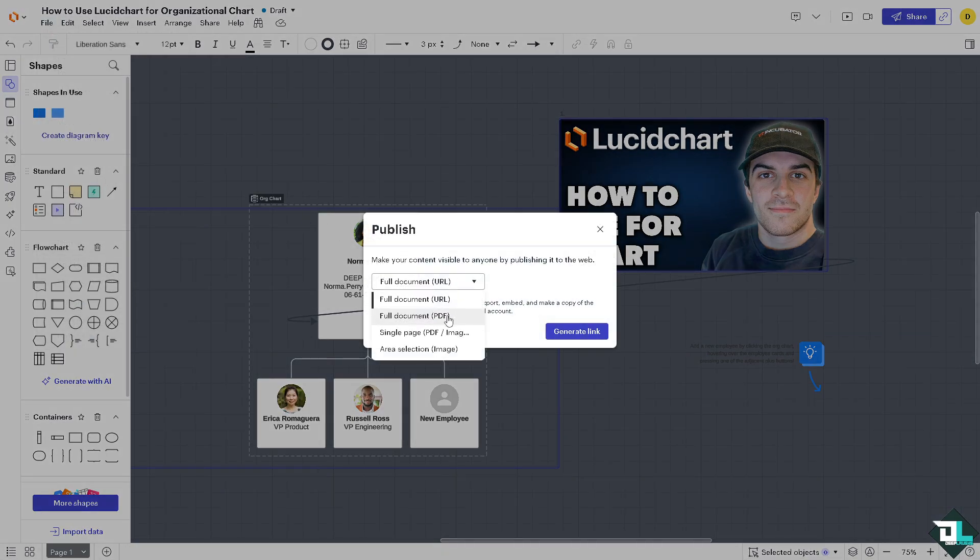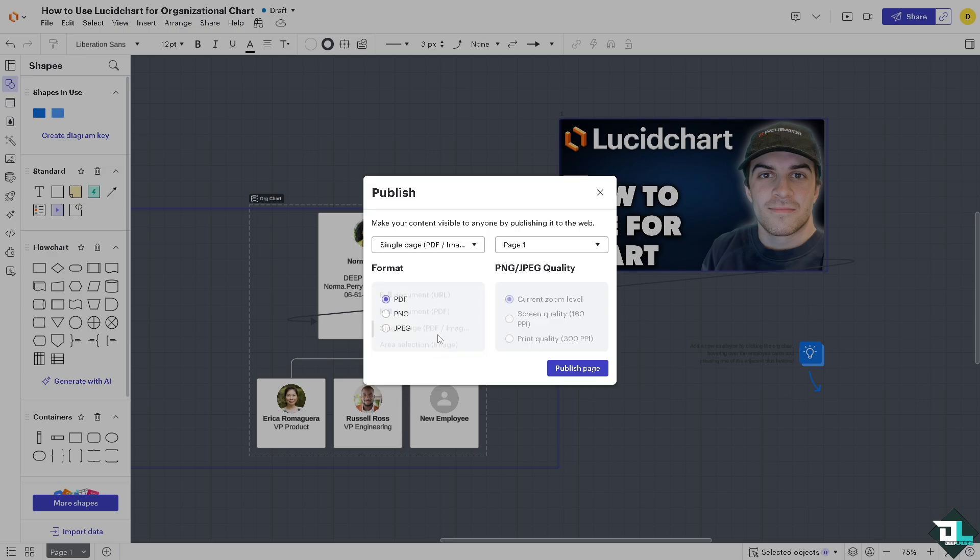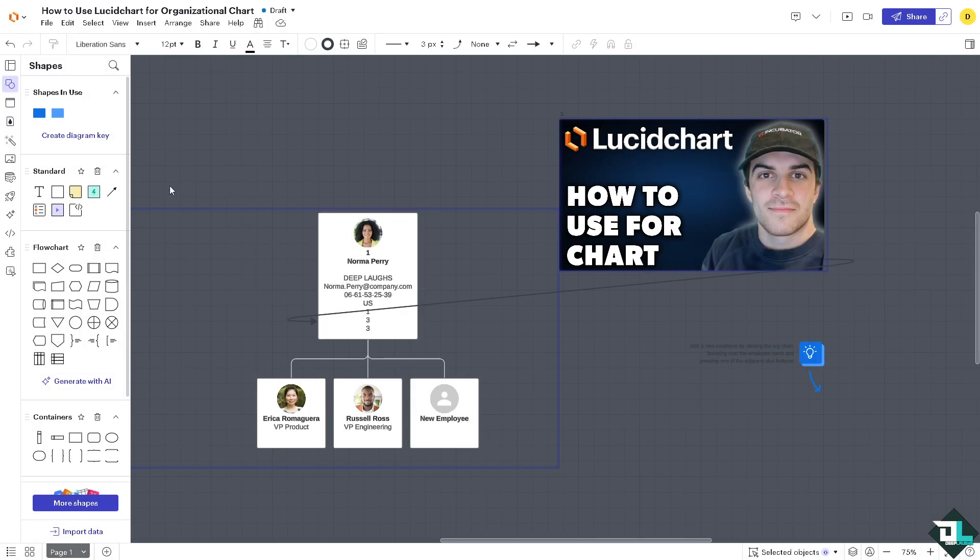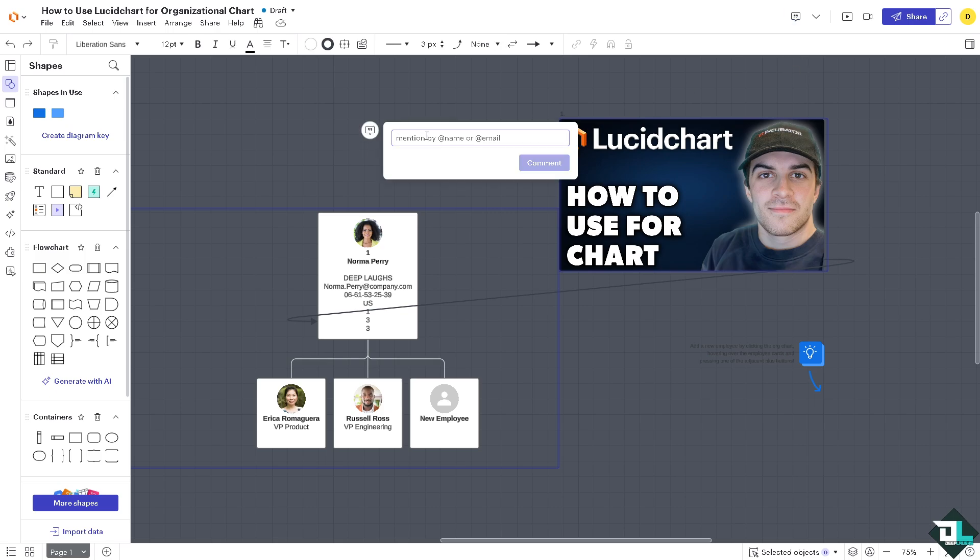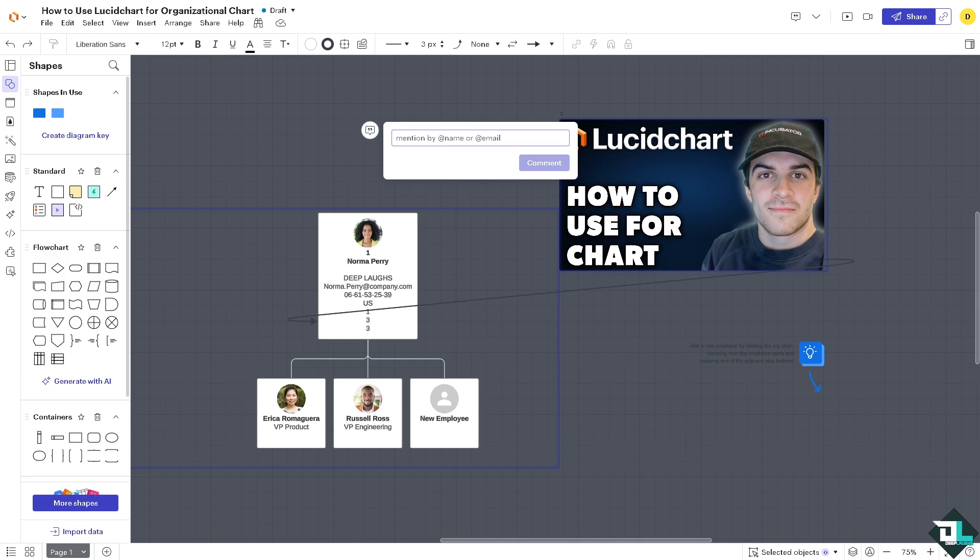And of course, you can use advanced features such as collaboration features like comment. You can add a comment, mention your boss, your client, or your team members. You have the smart containers in the left side. You can group related departments individually. And we also have the dynamic updates. You can update the org chart as your team changes, so these are all highly customizable here in Lucidchart, which is one of the best tools for creating diagrams.